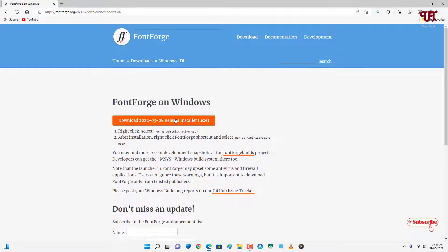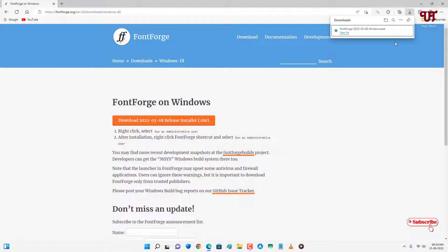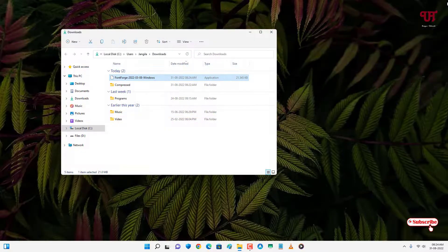Now you can see the download option. Just click on it. Wait for a few seconds until the download is complete. So finally the download has been completed. Let me go to the folder where it's been downloaded and close this web browser.